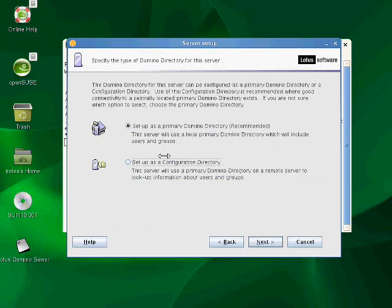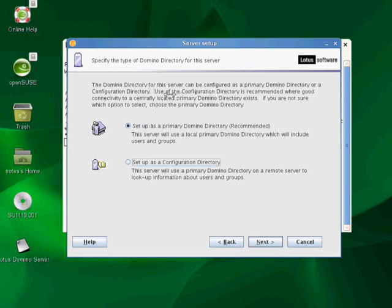Now, this is where I can choose how I want my Domino directory to be set up.